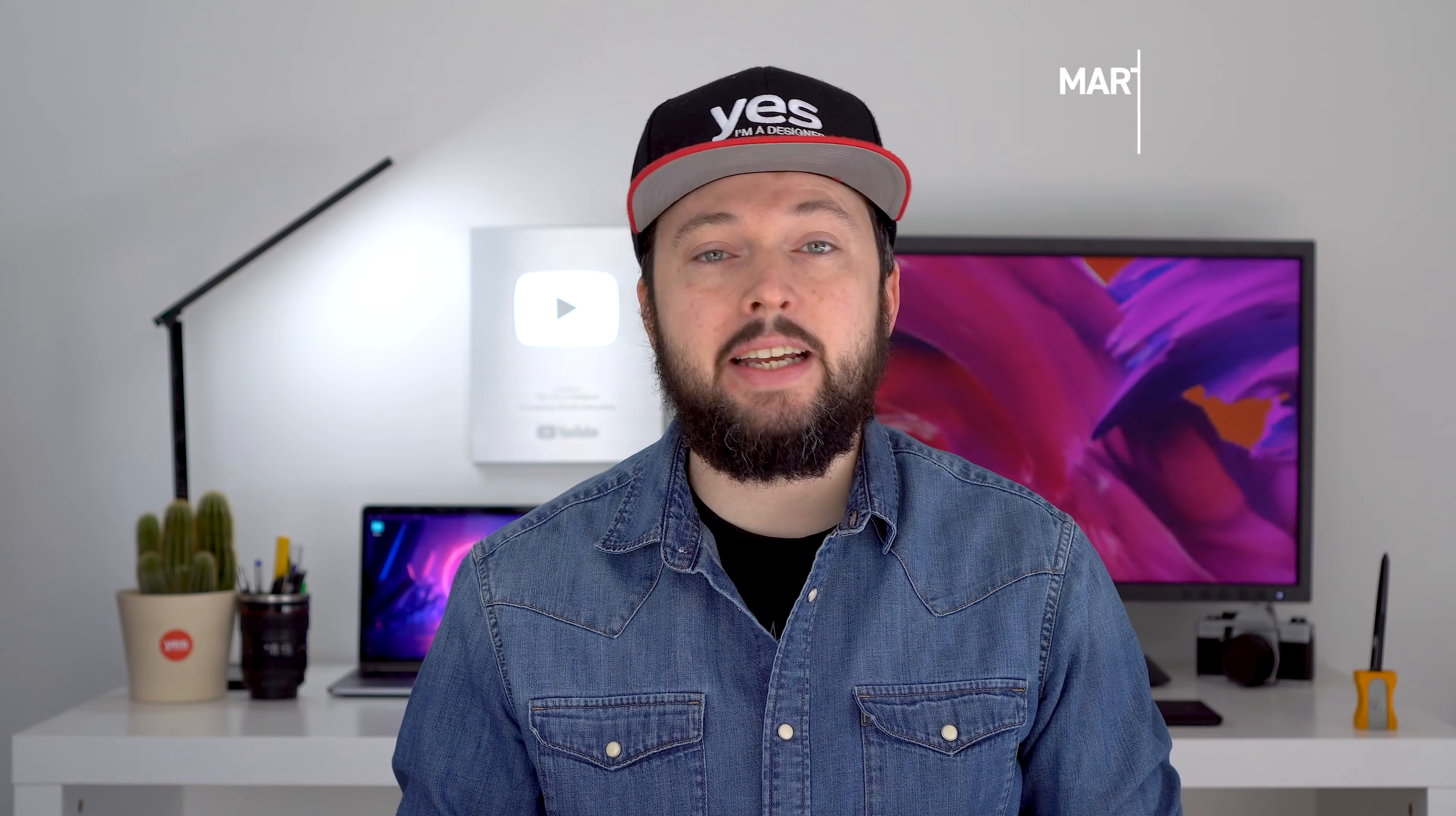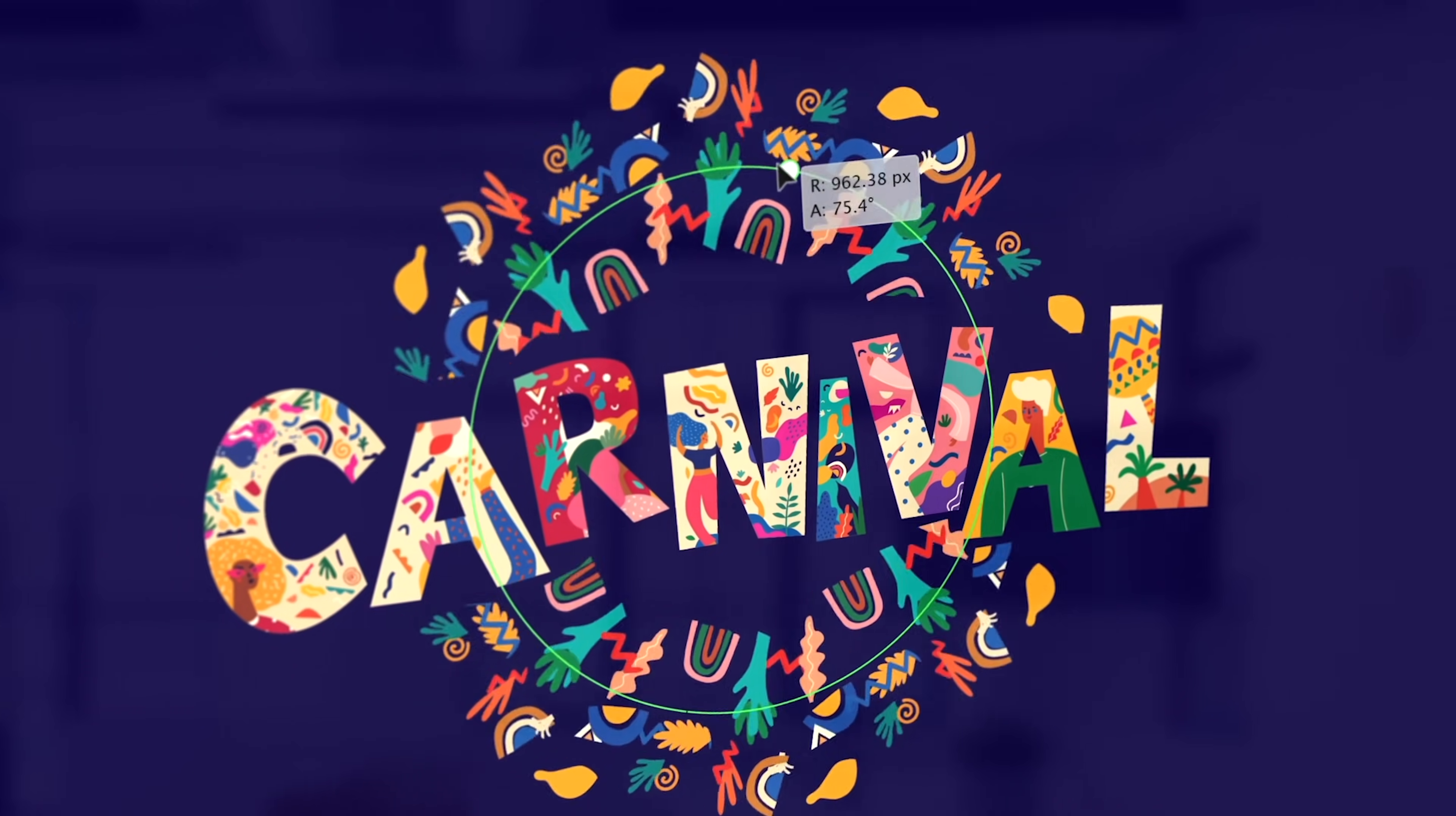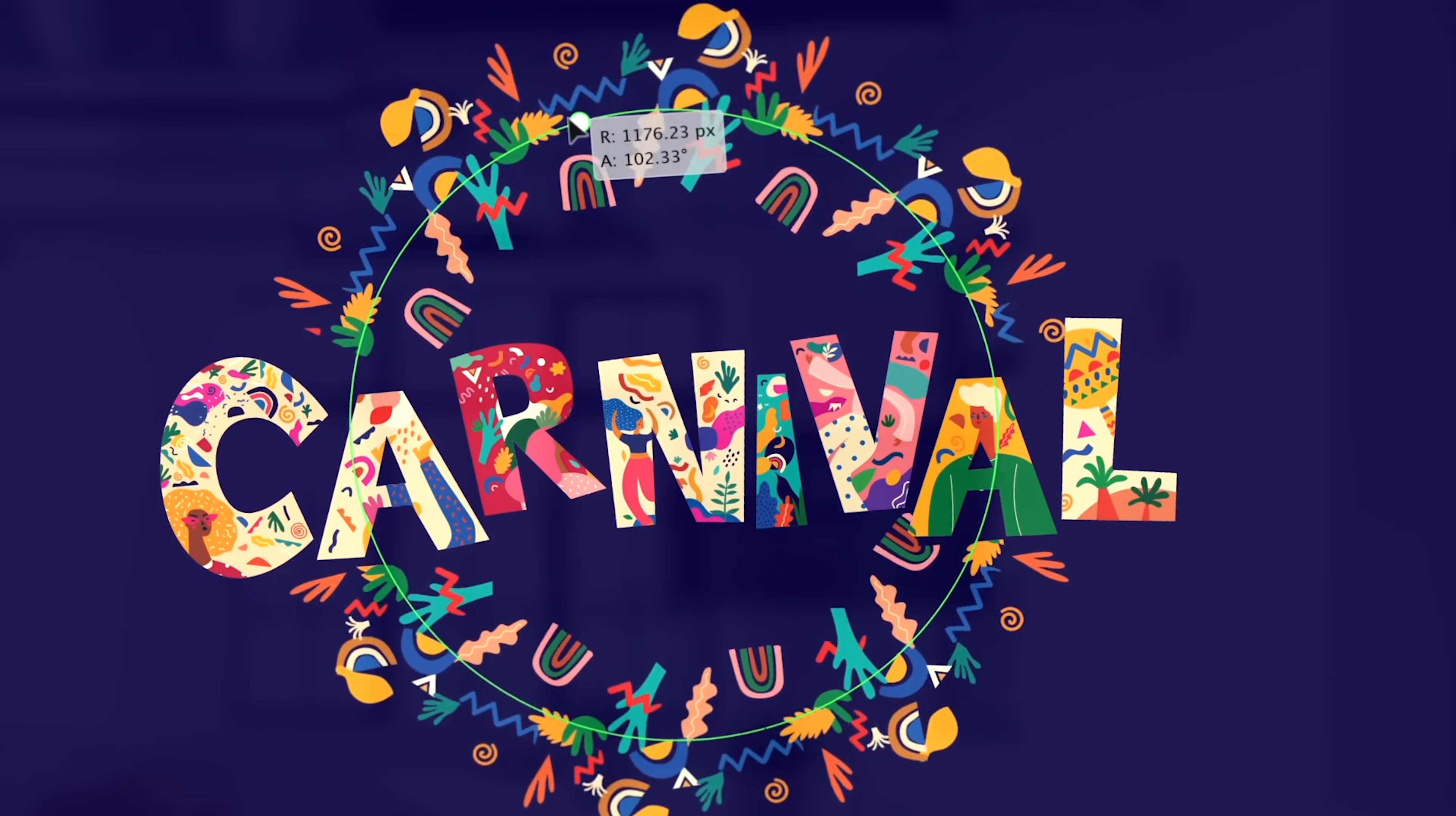I cannot tell you how excited I am about the January 2021 update for the desktop version of Illustrator. The title is not clickbait, believe me. I truly think that the new repeat features are the best thing that has happened to Illustrator for a long time.